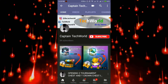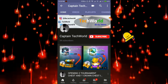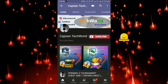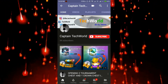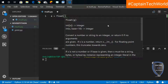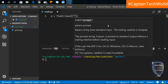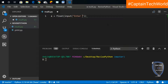Make sure you subscribe to the channel and hit the bell icon to receive the latest notification updates from Captain Tech World. Hey people, welcome to the channel. Today in this video we'll see how to multiply two variables without using the multiplication operation.